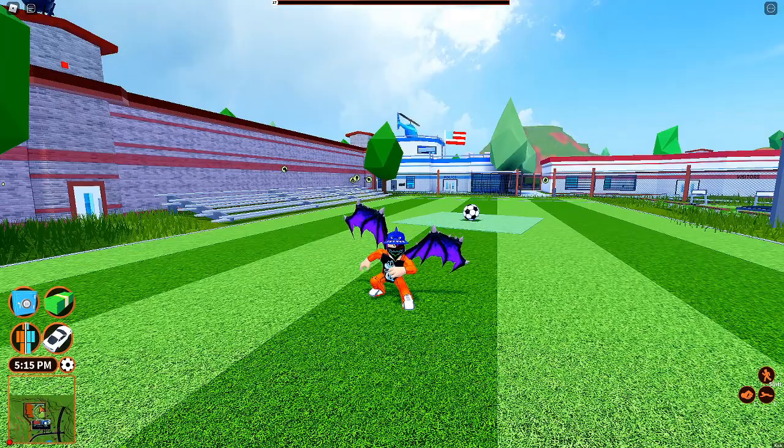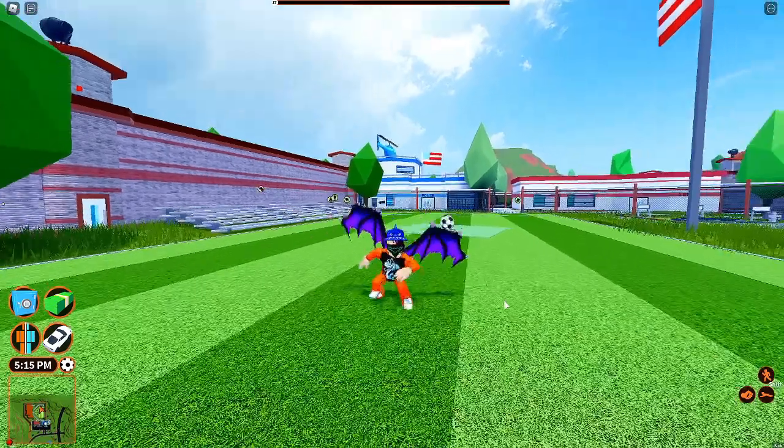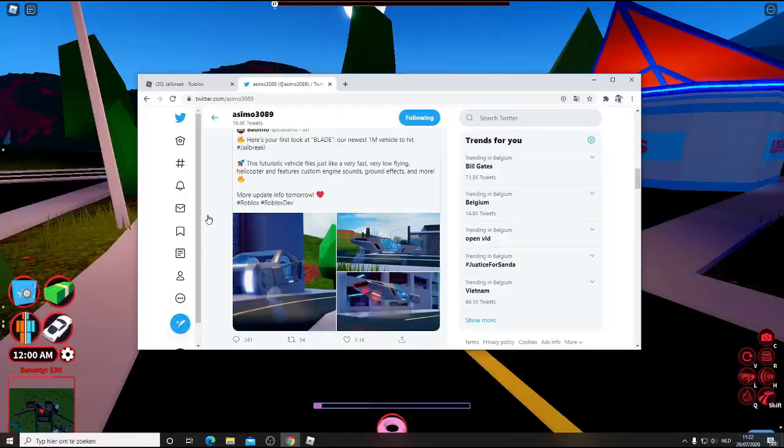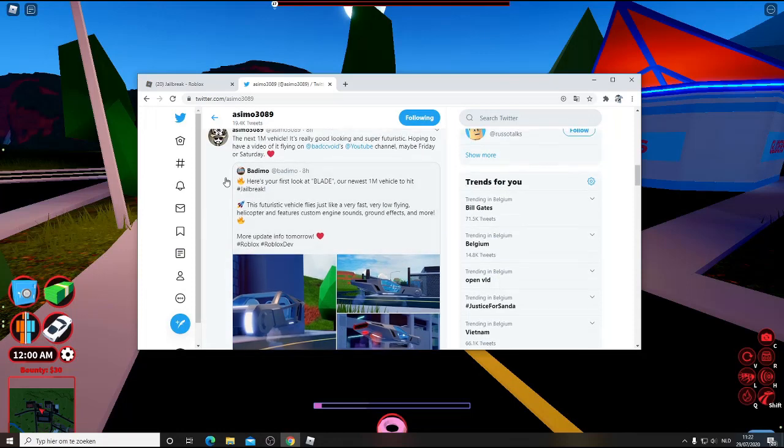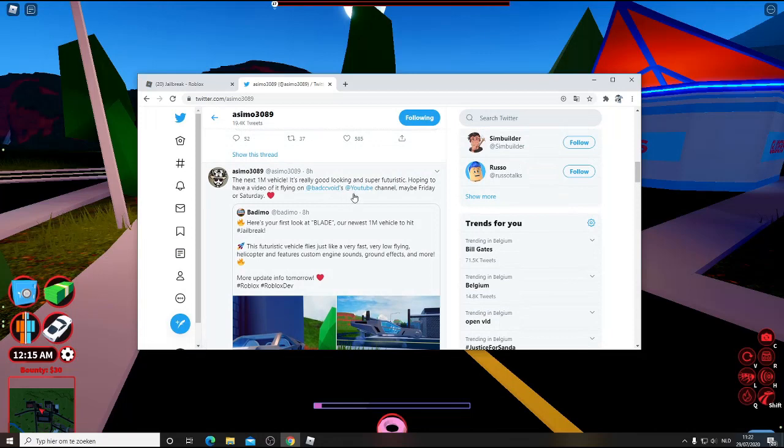Now let's get straight into it. Yes guys, here it is, a tweet from Asimo. The next 1 million vehicle is really good looking and super futuristic, hoping to have a video of it flying.